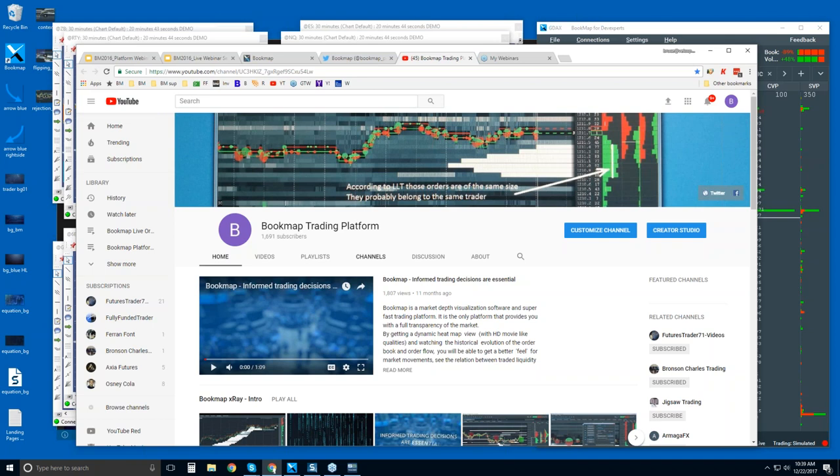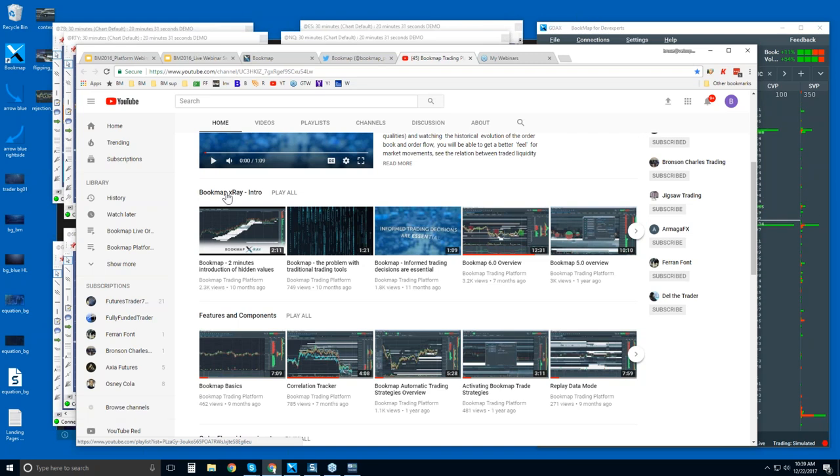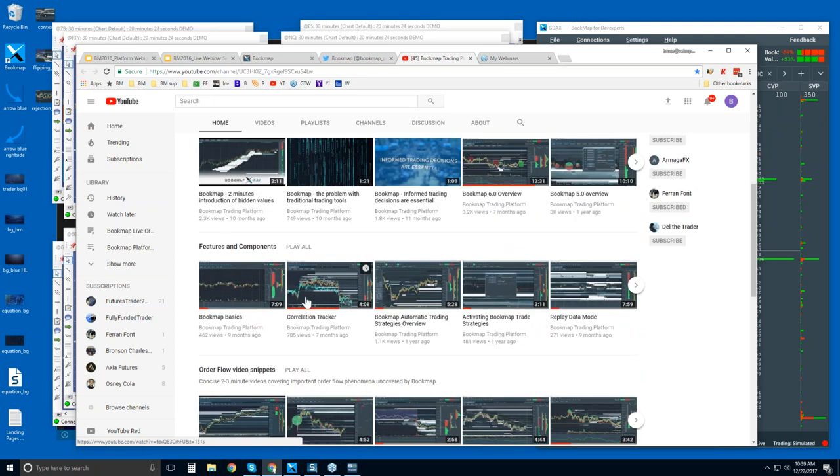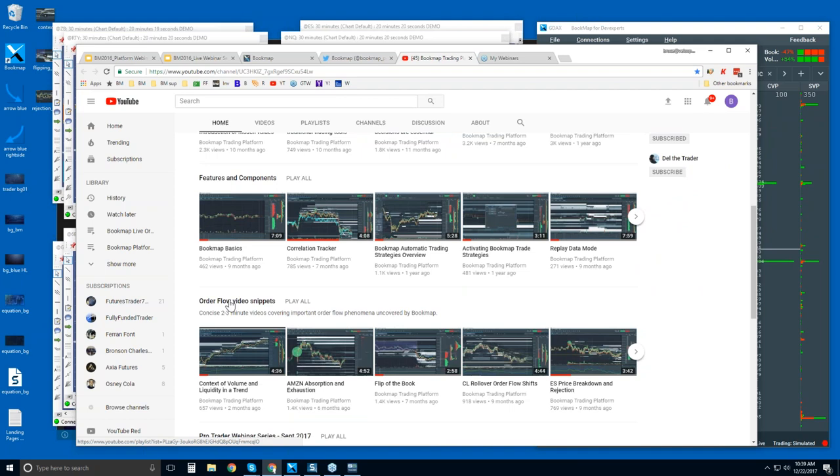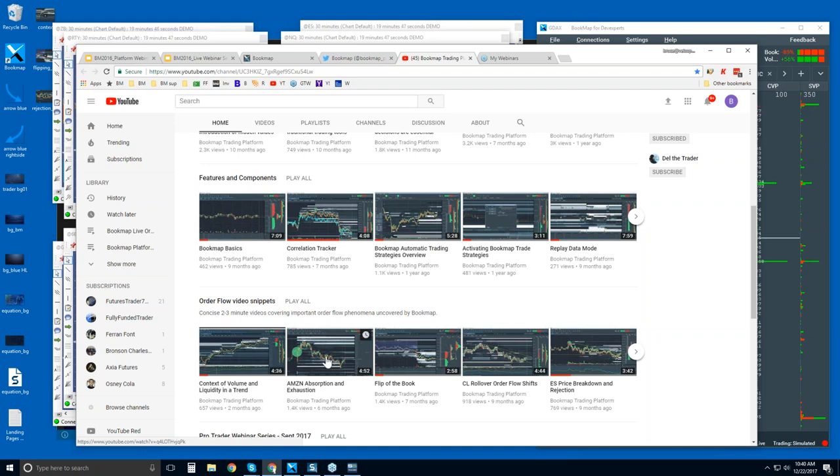Let's jump over to the YouTube channel. You can subscribe to our YouTube channel, and there are many videos here. Maybe start with this playlist. You can click on the playlist title here, and there are not too many intro videos to watch. There are several features and components videos to understand what Bookmap is, how to use these features, and then the video snippets. Now, this content here goes over the order flow phenomena.